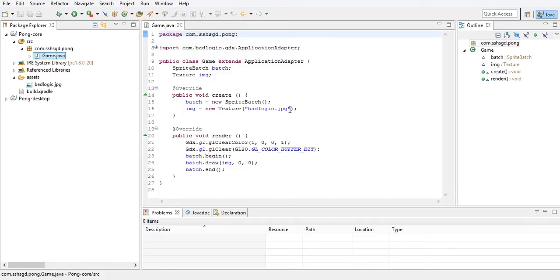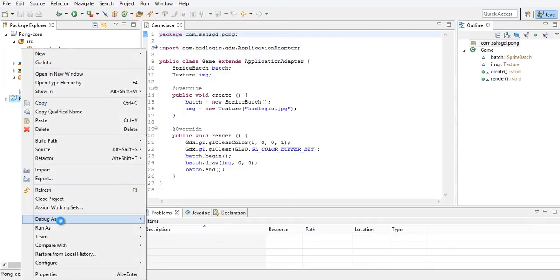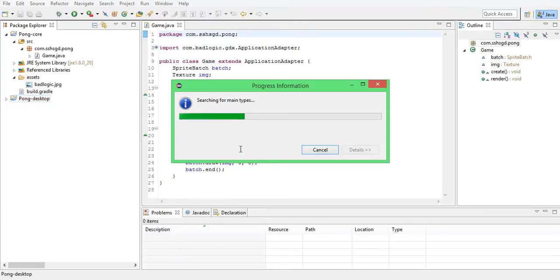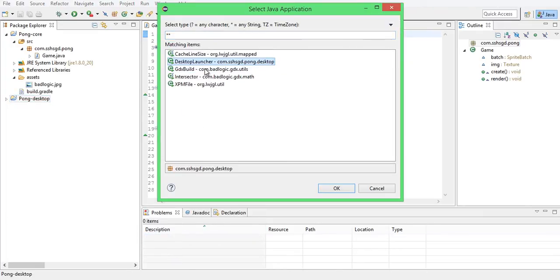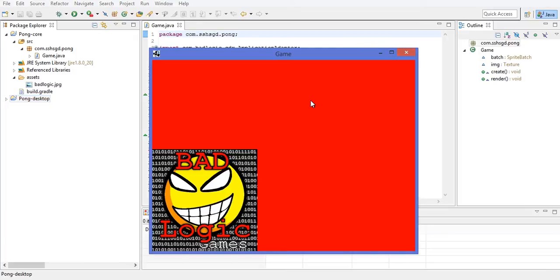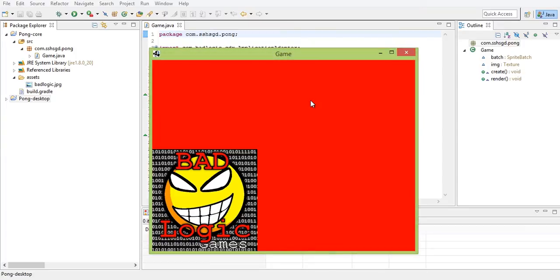So to run it, we're going to go into Pong Desktop. One way you can do it is just right-click the project, click Run As Java Application, and it will search for a main. You want to select Desktop Launcher. And here we go — we have a running game. This is what they always have it do when you first start a libgdx project.